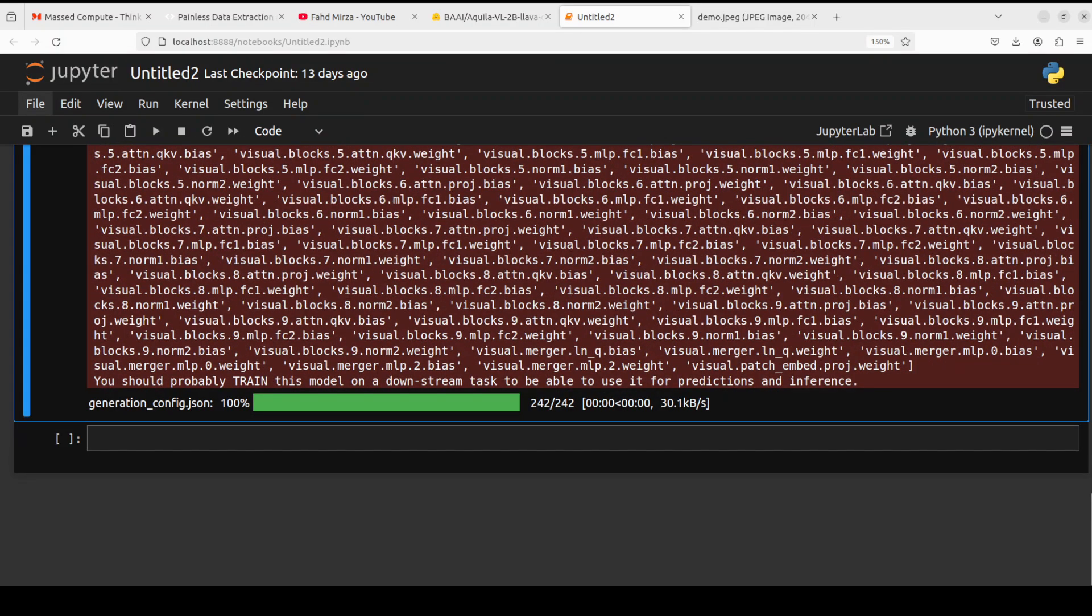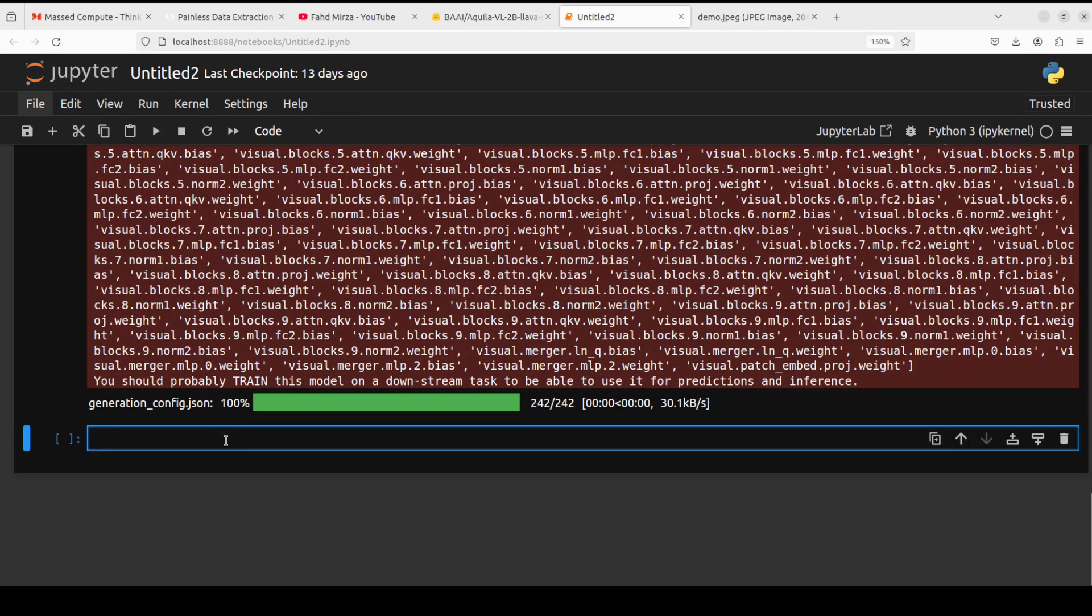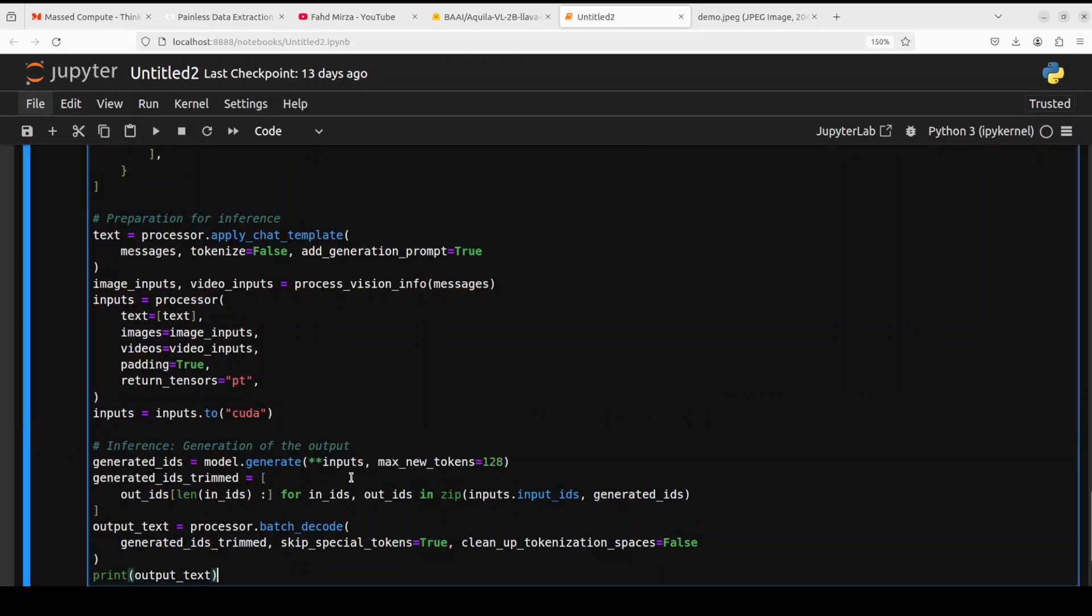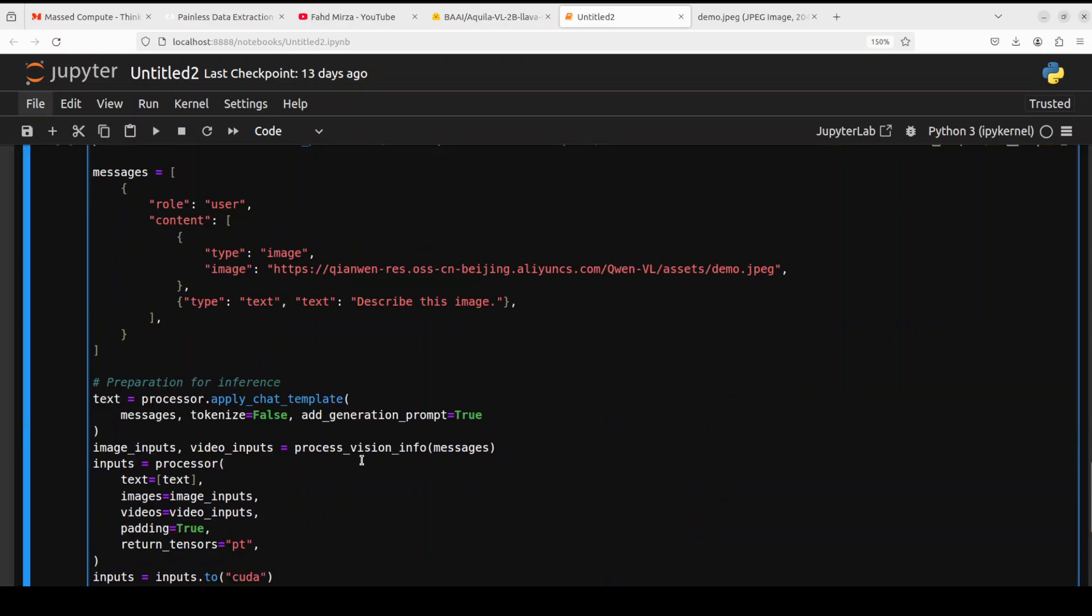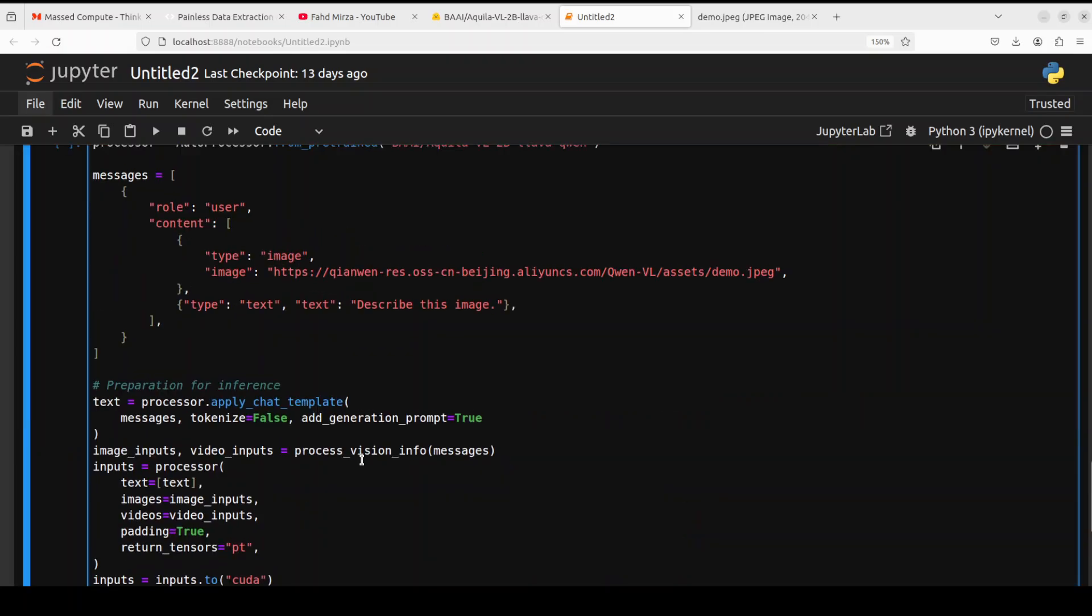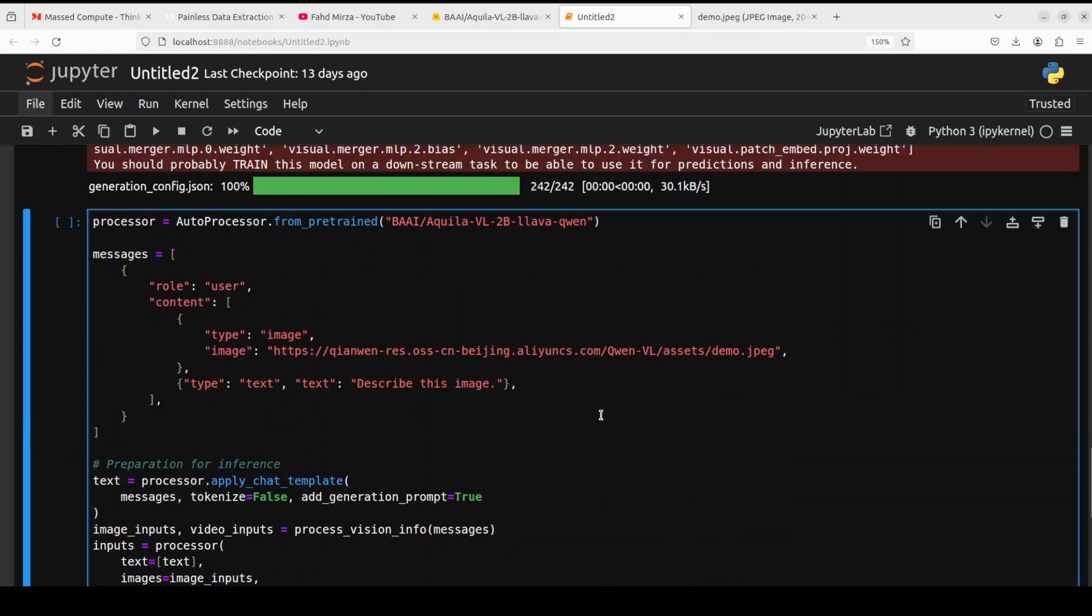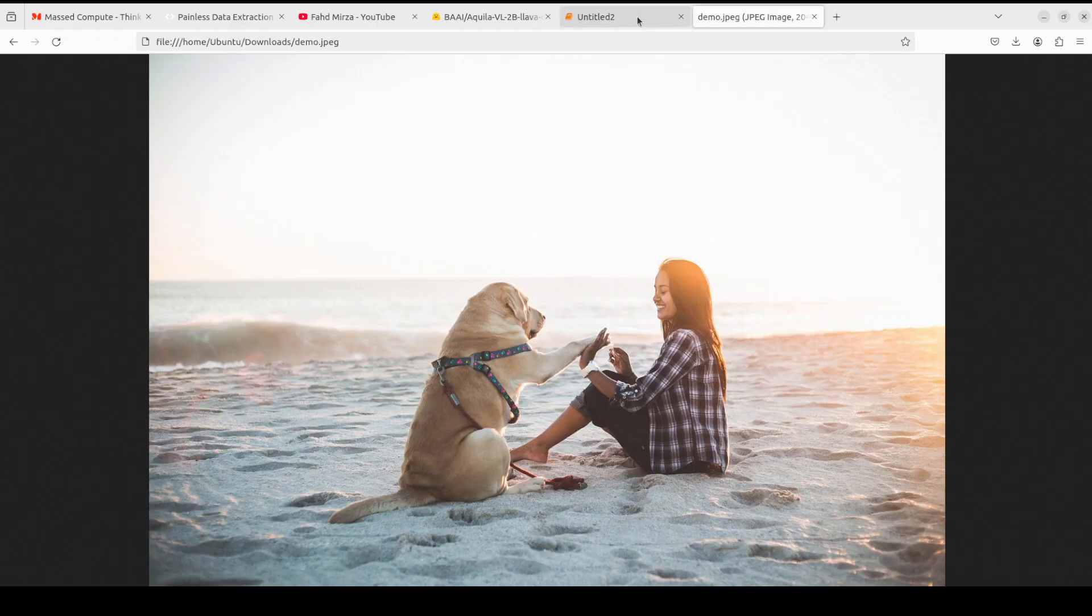Next up, let's do the inference. The inference code is the same as we have in Qwen One. We're just taking the processor for this and we're giving it this image and asking it to describe this image.